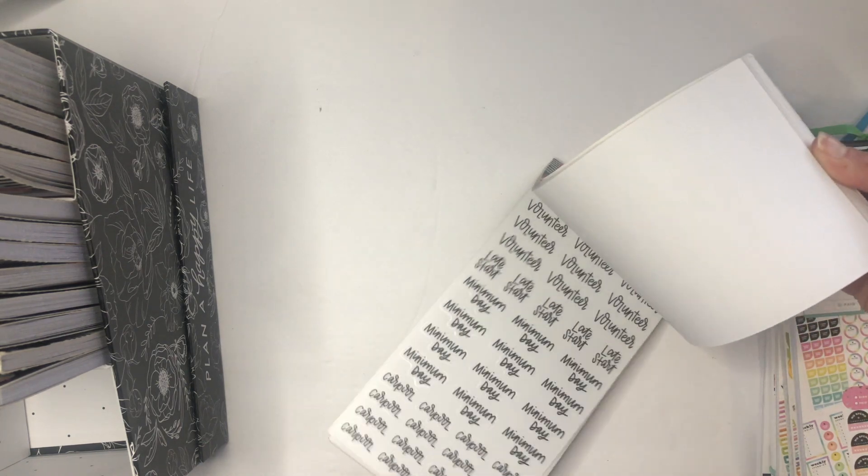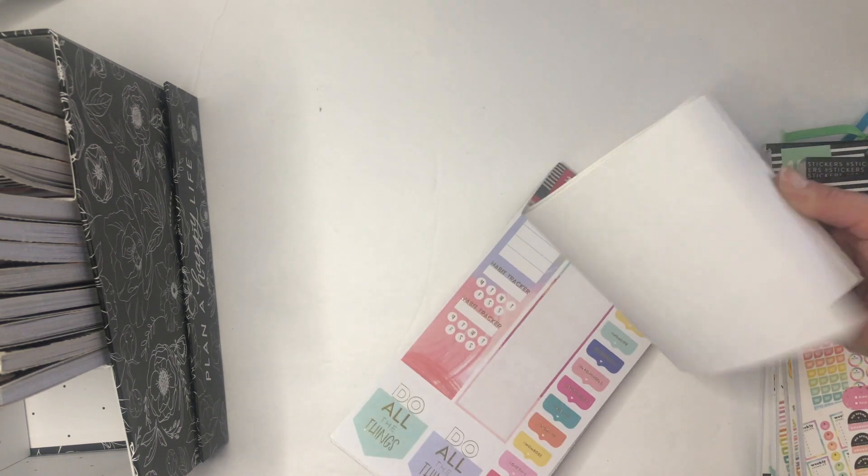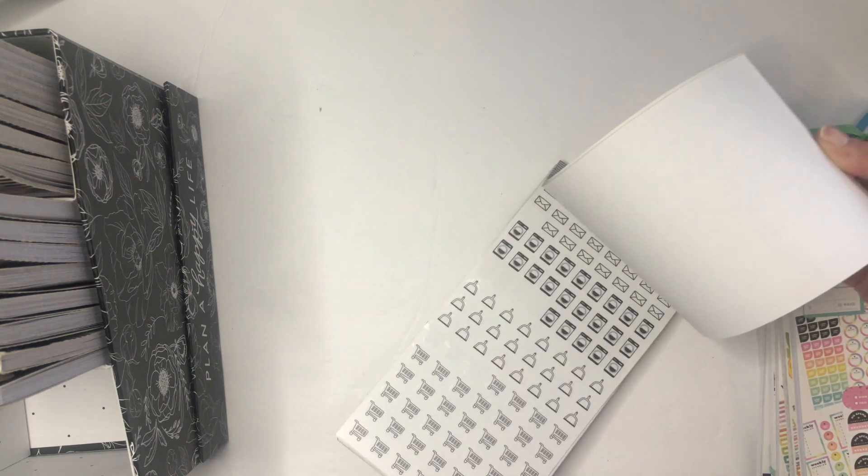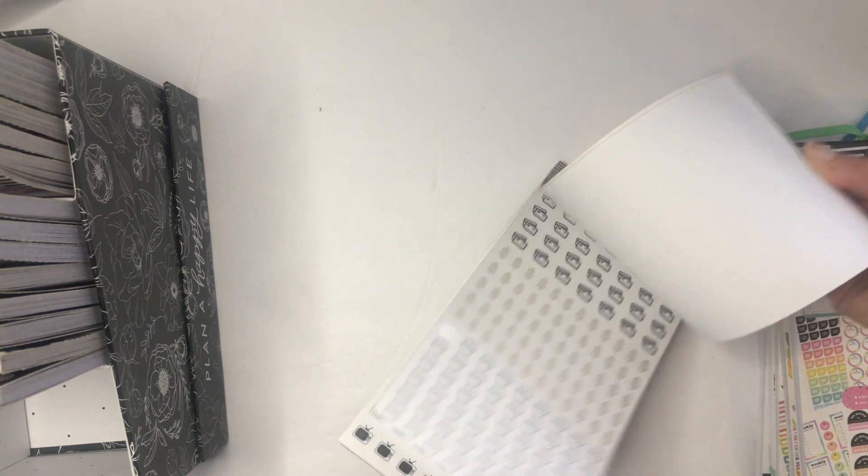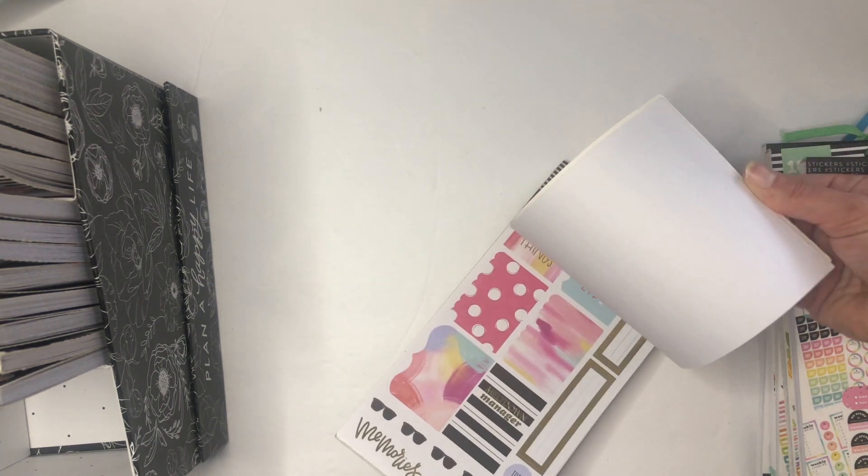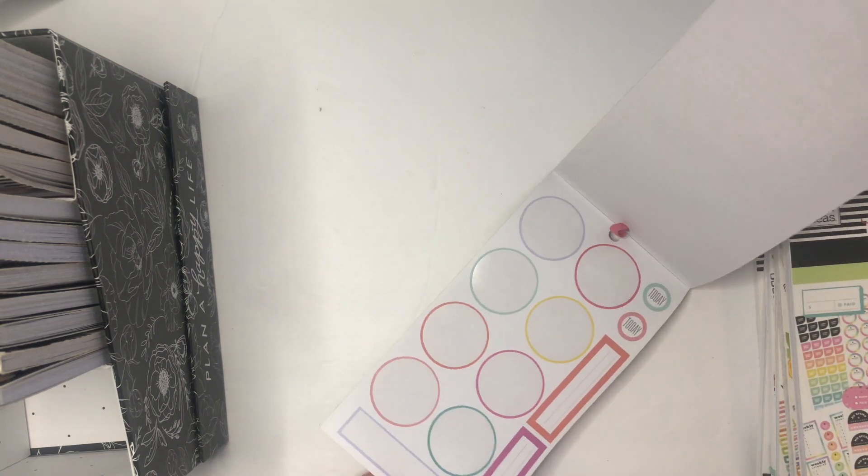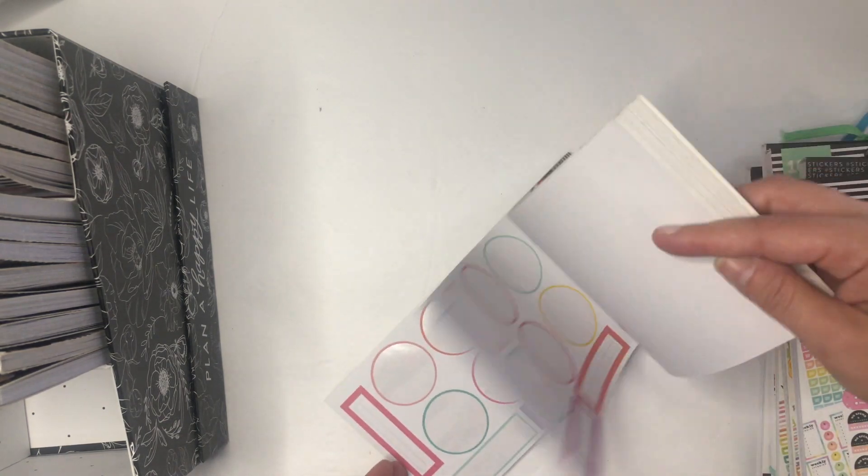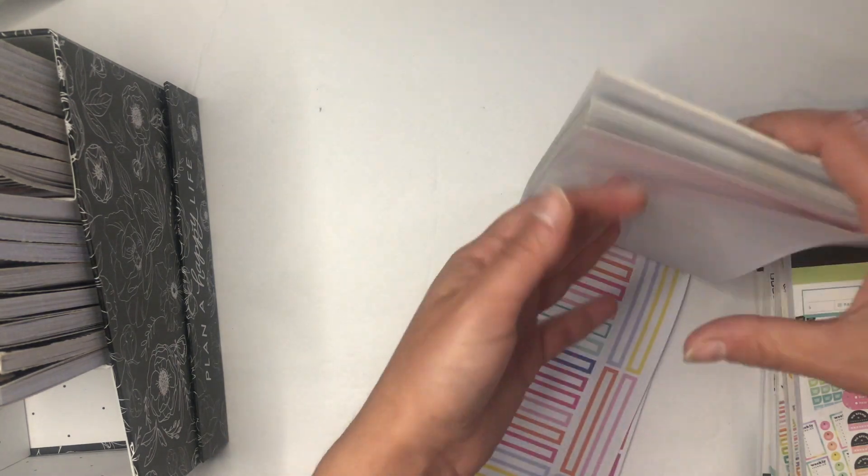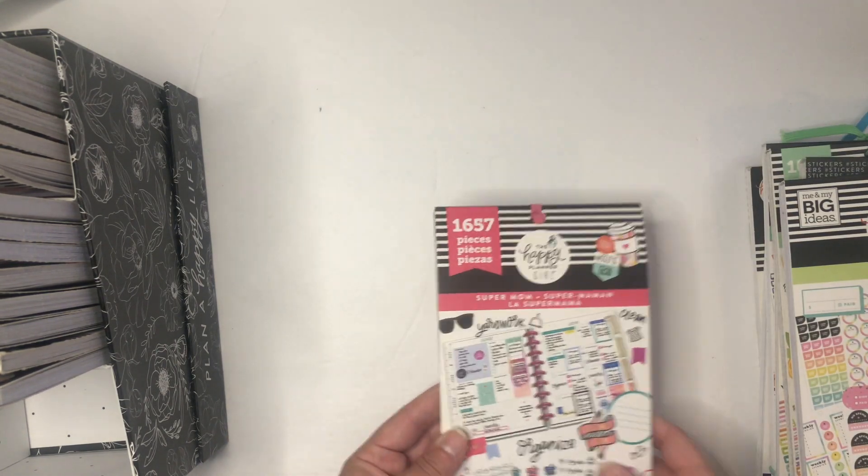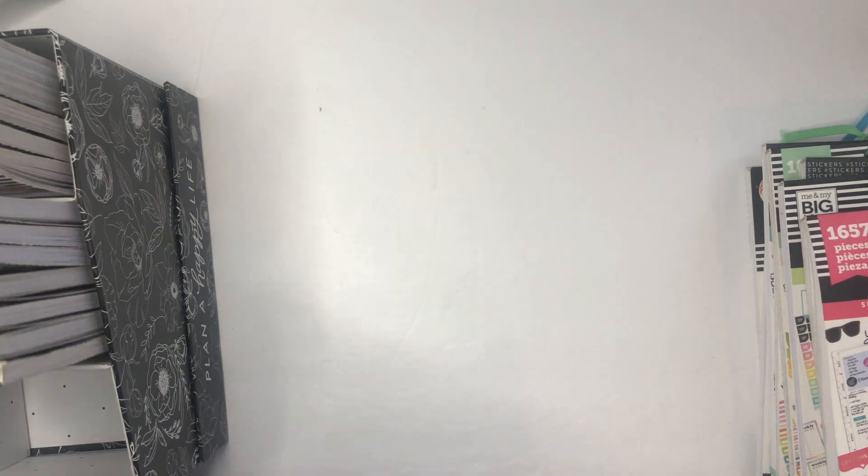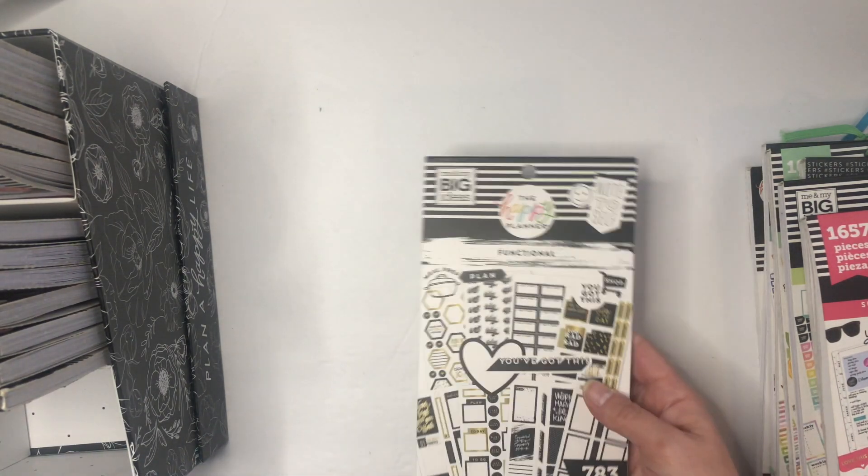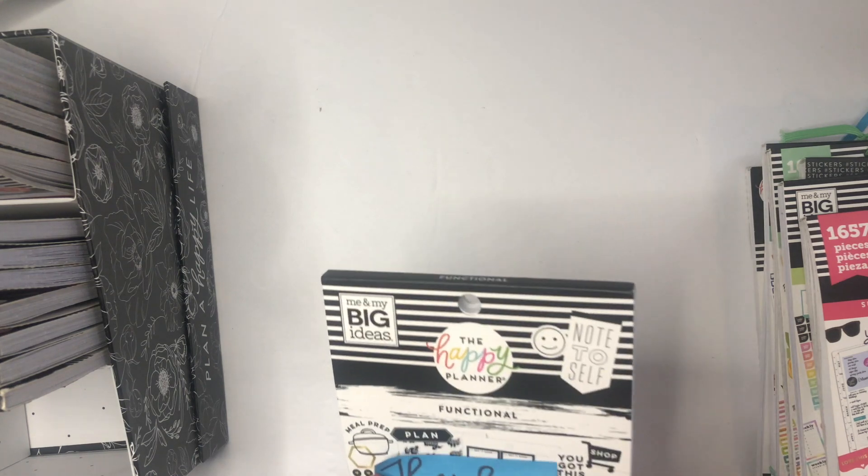Next up is Super Mom. This is two years old, I think. If you're able to still find one and you don't have one, it's really functional. We've got all these words, icons, some decorative stuff, and a lot of these circles which you can tell I've used. This is a must-have sticker book for me.